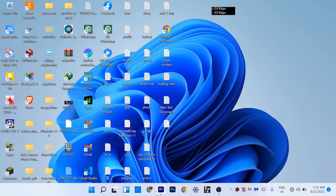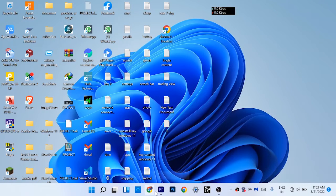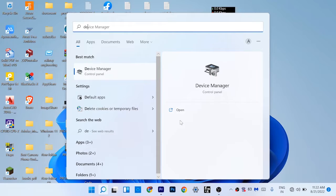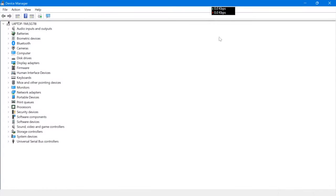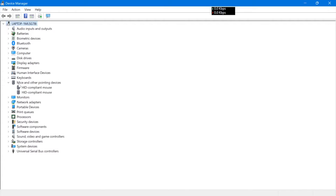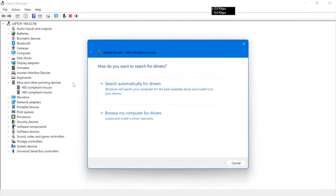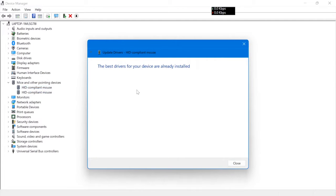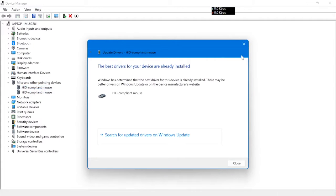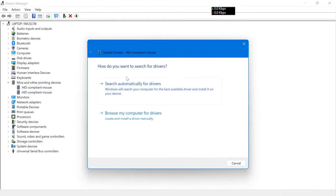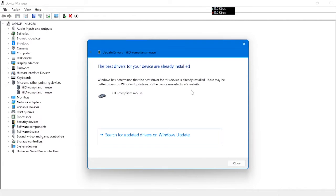Now from here, click the open option to open Device Manager. From here, you have to expand the option called 'Mice and other pointing devices' and right-click on it. Click on update driver and update both drivers.